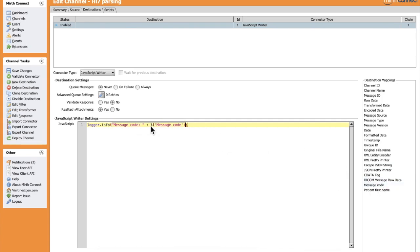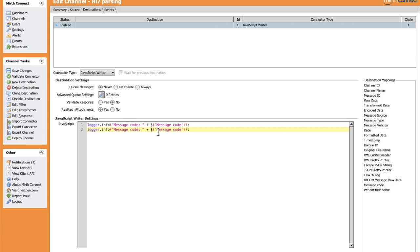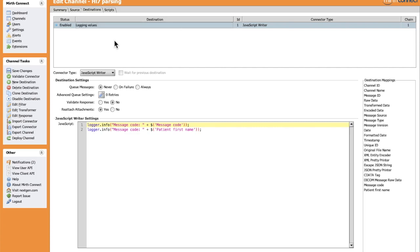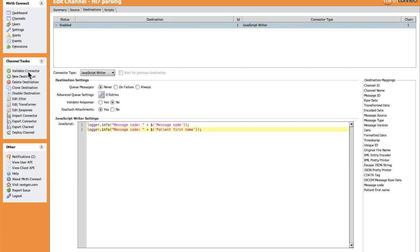As you see, by drag and drop here and here, we can just change the string to specify the value of the patient first name. Let's give our destination a name, for example Login Value. Let's save, and after that, let's deploy the channel to run it.